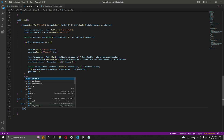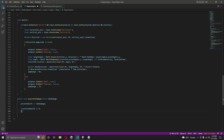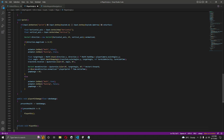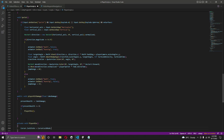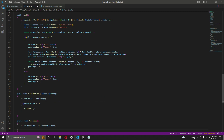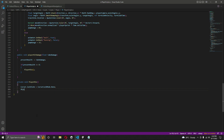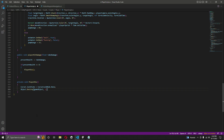After that we check: if presentHealth is less than or equal to 0, then we call a function named 'PlayerDie'. Let's create that: 'private void PlayerDie'. When the player dies, we first unlock the cursor by setting 'Cursor.lockState = CursorLockMode.None', and then we destroy the player game object using 'GameObject.Destroy(gameObject)' after a delay of 1.0f seconds.